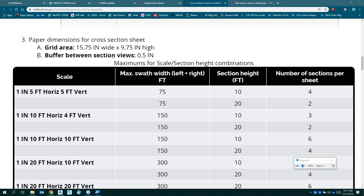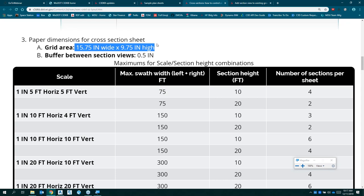For our cross-section sheets, on WISDOT files we do 11 by 17 sheets, and the area devoted to sections is 15.75 inches wide and 9.75 inches high — that's how much space you have to work with. We have a half-inch buffer between the sections. You can have labels that show up outside of the section view because it's really just looking at the lines, not the labels, so we've got to give a little buffer between sections so they aren't overlapping each other.